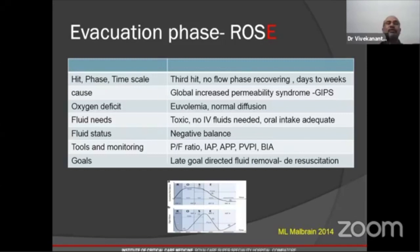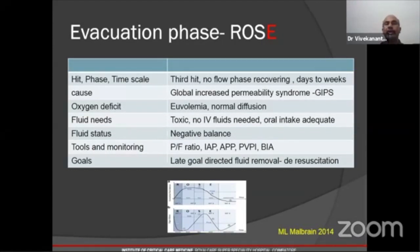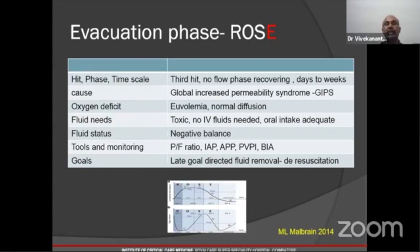In the evacuation phase, there is no flow and the patient is recovering over days to a week. Fluids are detrimental and IV fluids should not be given; oral intake is preferred, and negative balance is desired. Parameters like bioimpedance assay have been suggested but are not commonly used at the bedside. The goal here is late goal-directed fluid removal — which is exactly what de-resuscitation means.